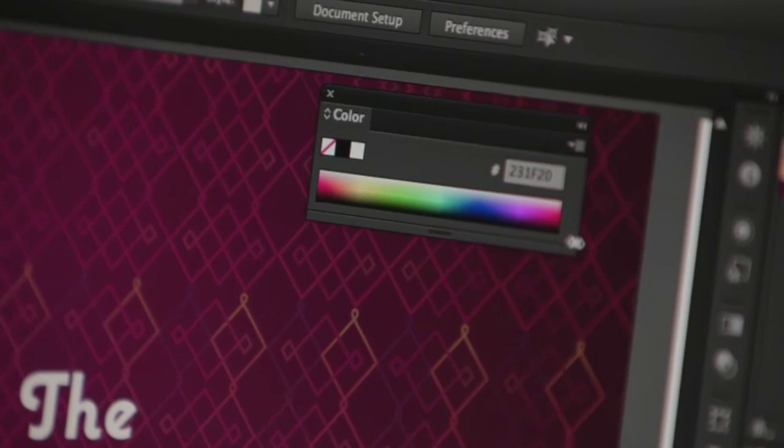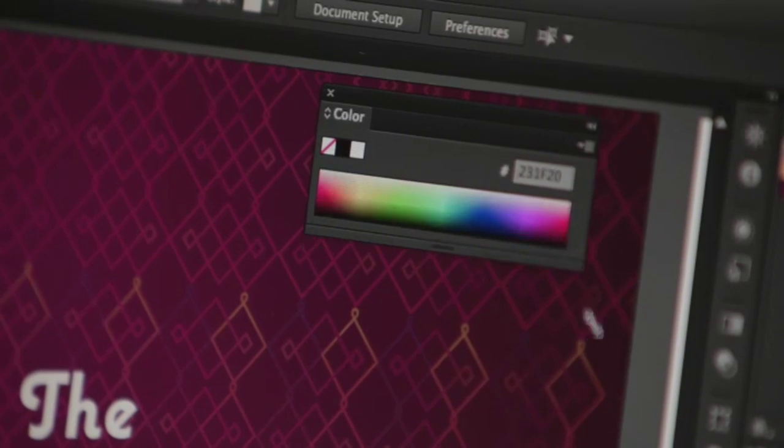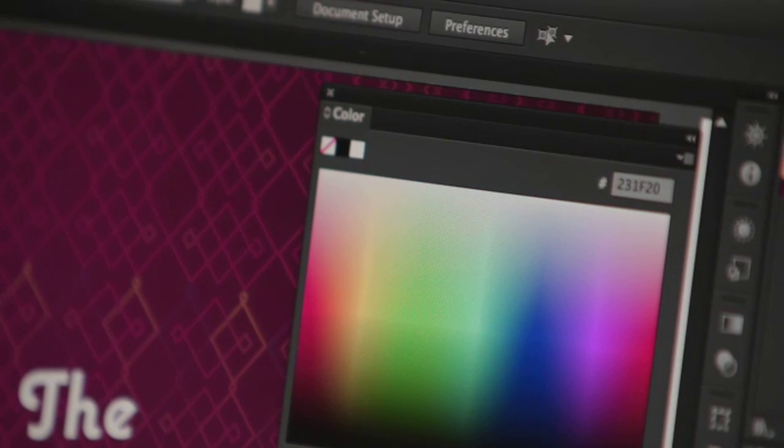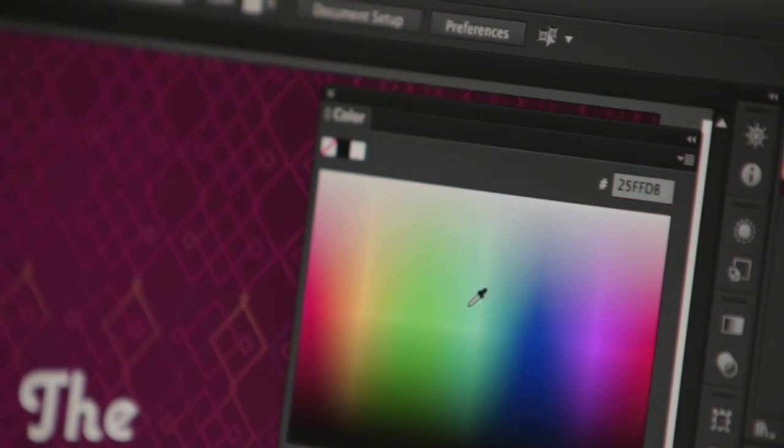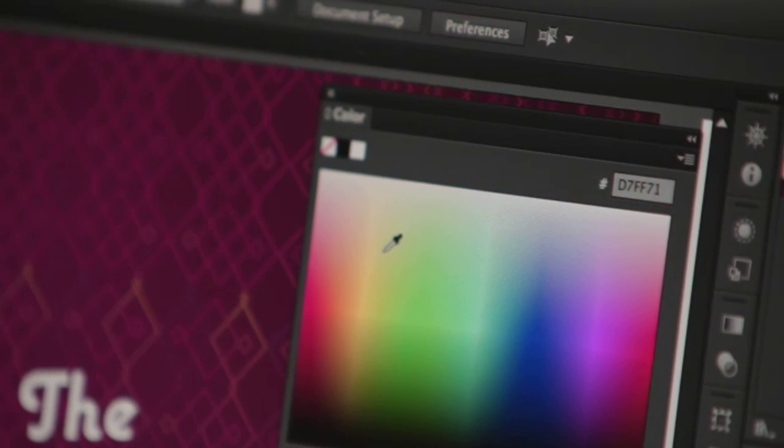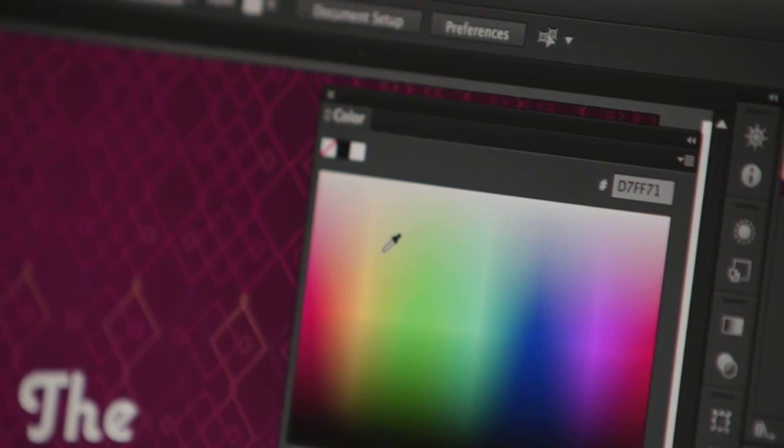The color panel has a new adjustable color ramp. And if you're in an RGB mode, the hex value is also available to you. These are just a few of the over 40 enhancements we've made throughout the UI. I hope you enjoy exploring the rest.